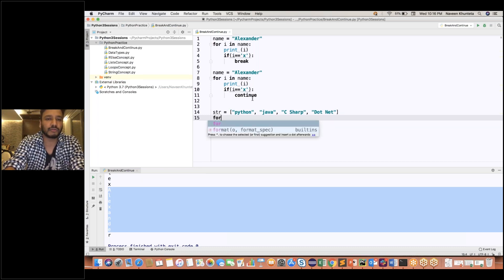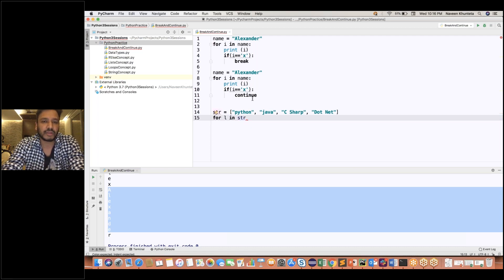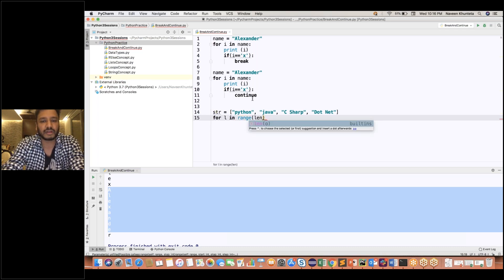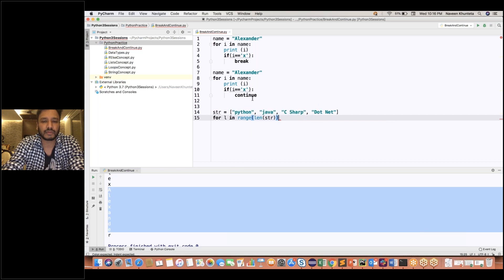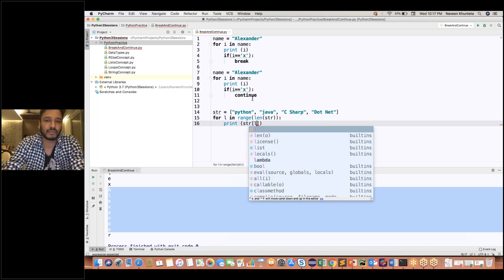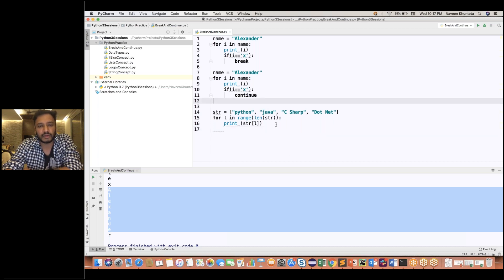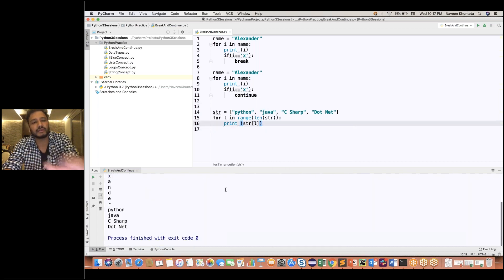I'll write a simple for loop: 'for L in range(len(STR))'. Instead of iterating directly, I'll use the range function up to the length of STR. Then print the value of STR[L]. Let's first see if it's working without any break or continue. You can see it is getting printed: Python, Java, C sharp, .NET — everything is printed on the console.